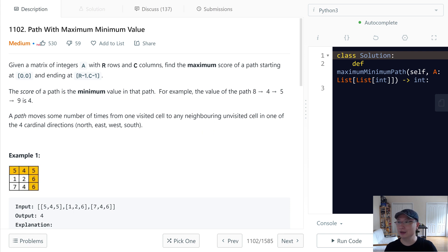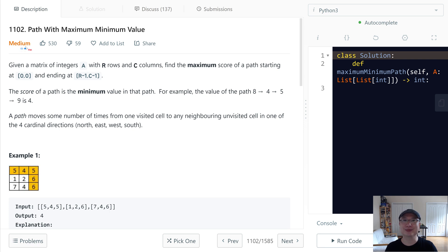Read code number 1102. Path with maximum minimum value. This is a medium question. Let's get into it.